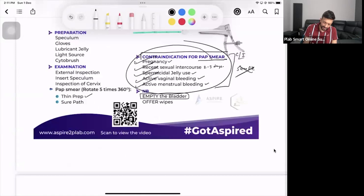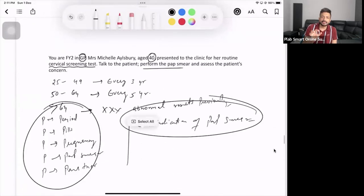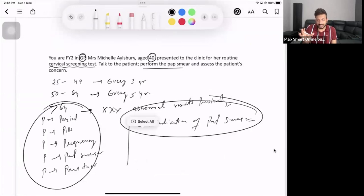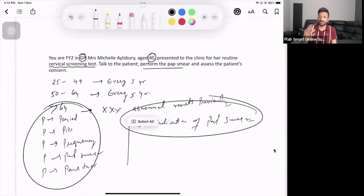Once you take the sample, they might ask for a ThinPrep sample or a SurePath sample - mostly ThinPrep. Check the technique in the video. Tell the patient you'll send the sample to the lab and results will come back within a few days. After taking the sample, if the patient has a bit of bleeding or spotting, that's absolutely normal and nothing to worry about. However, if the bleeding is too much, they should come back.